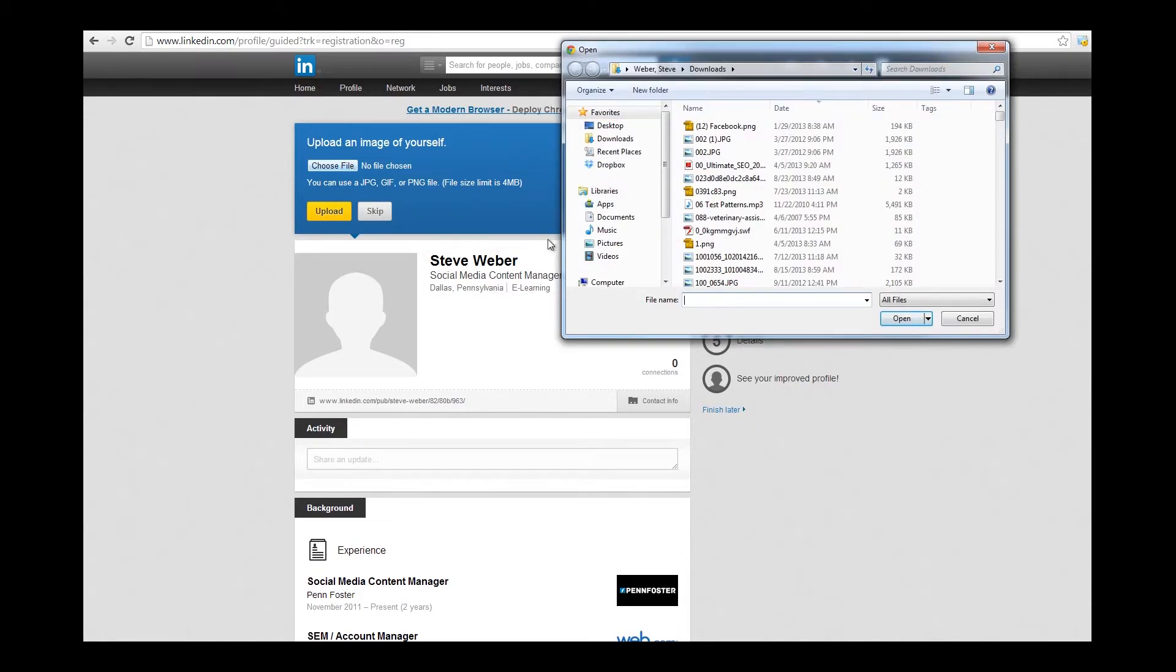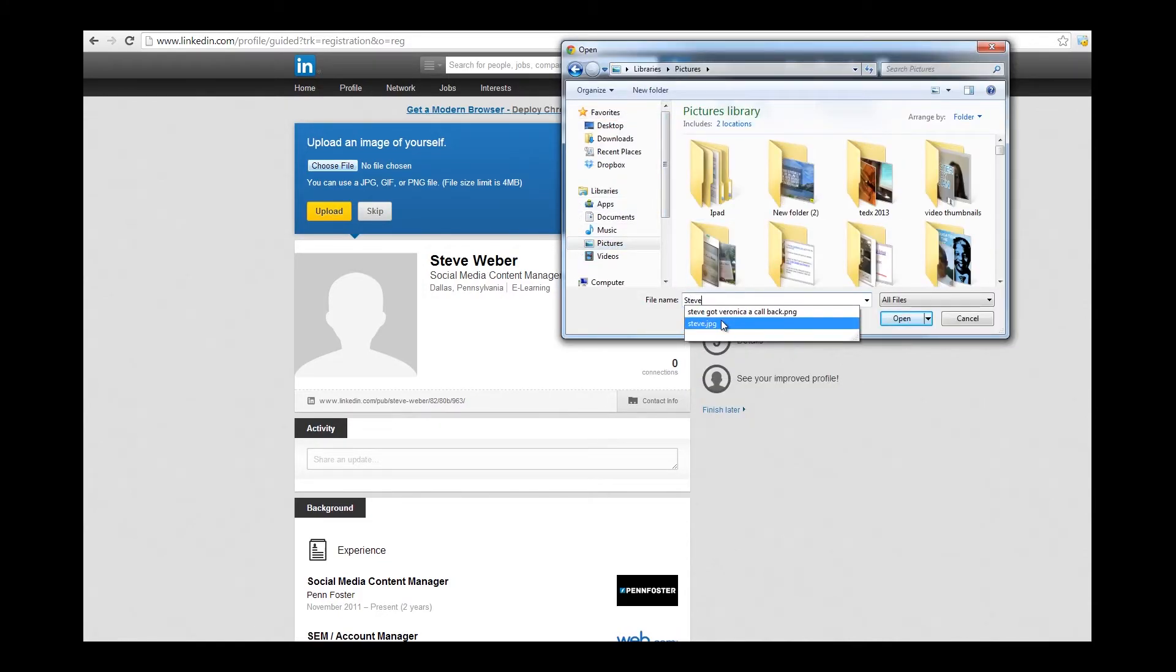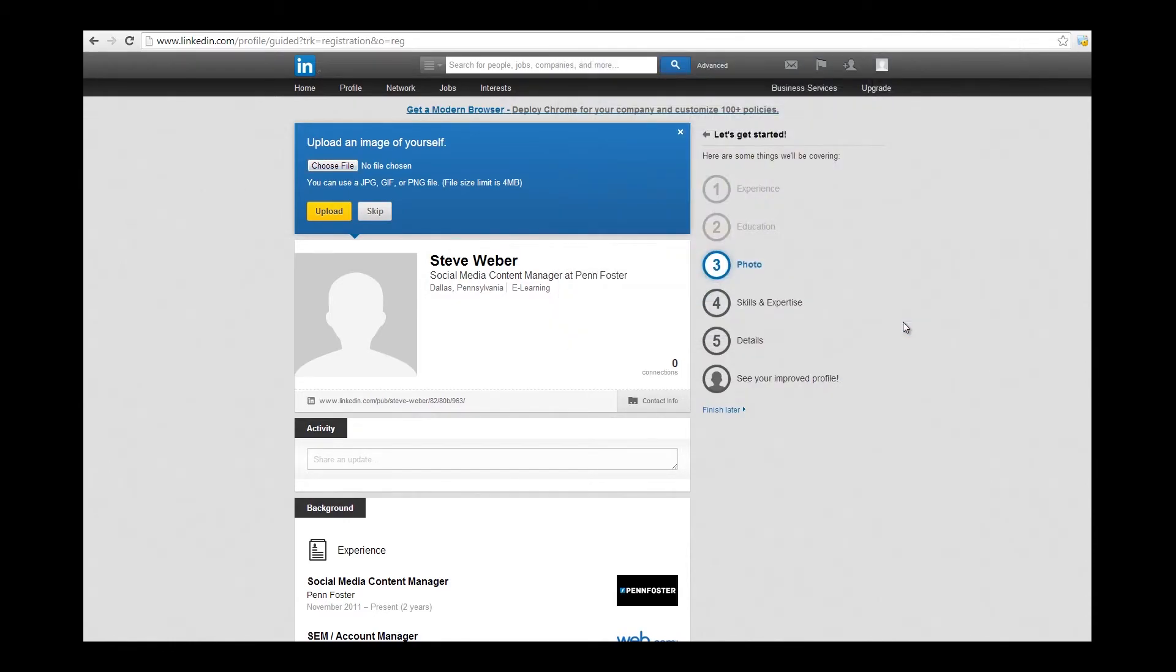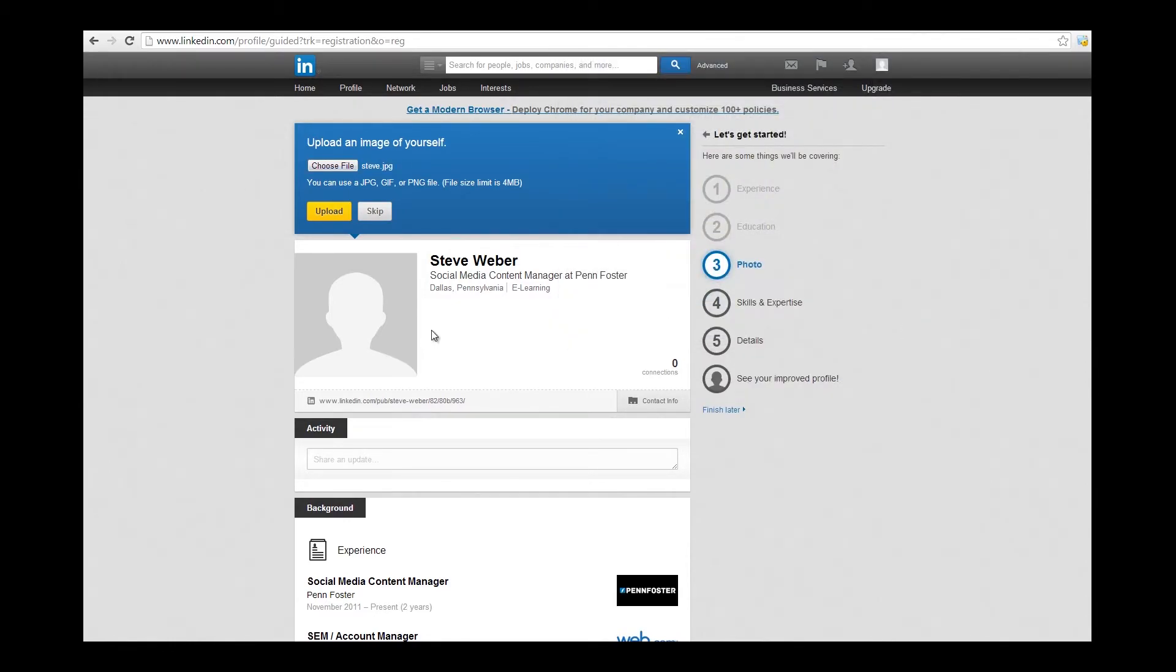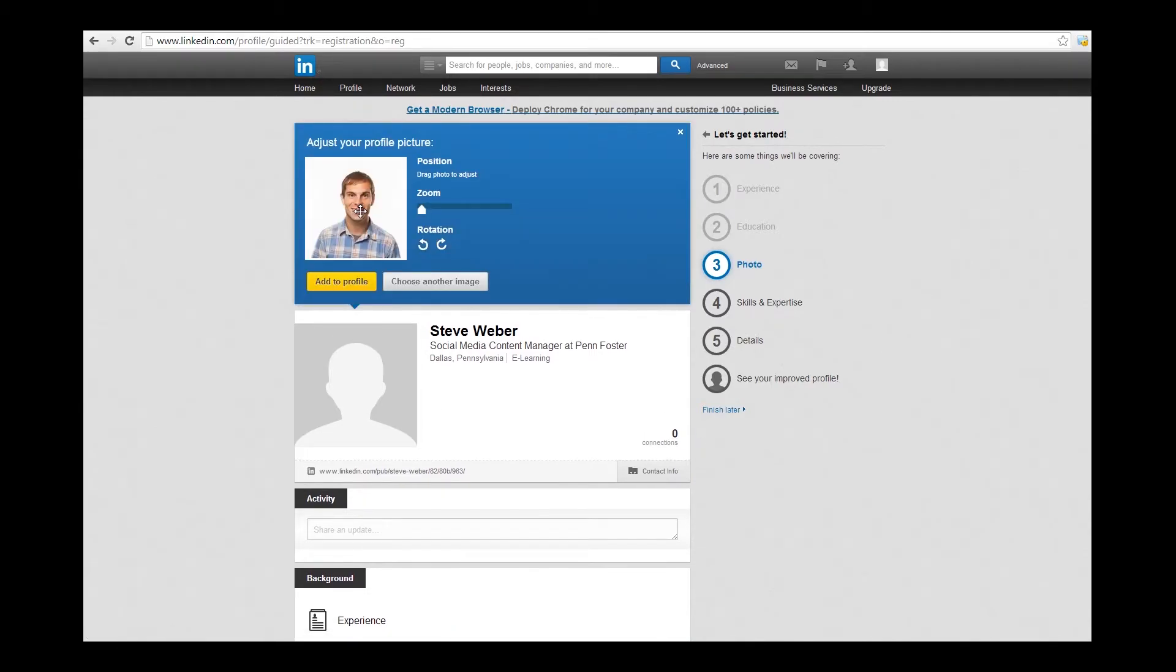One of the steps that the LinkedIn wizard will ask is for you to upload a picture. I definitely recommend you do. A picture helps bring the whole profile together. As you update your statuses on LinkedIn, your connections are going to see your picture, and that's going to bring you to the forefront of their mind. You can really establish yourself and your personal brand that way.